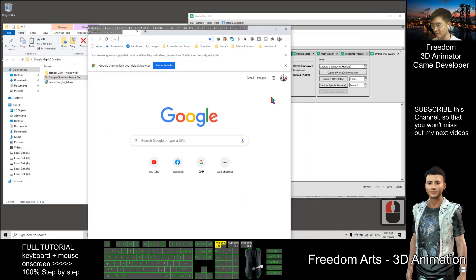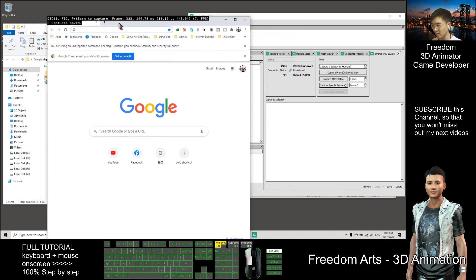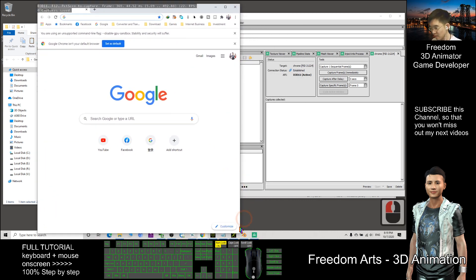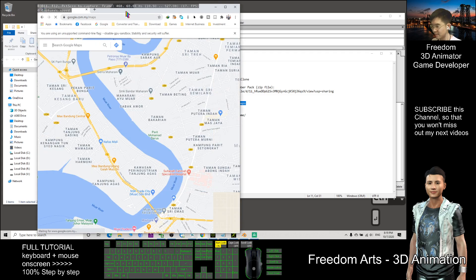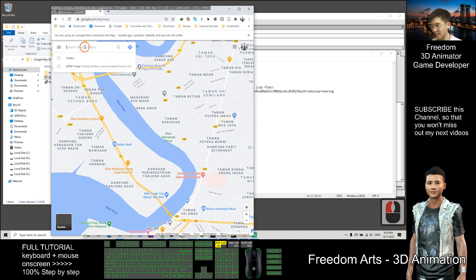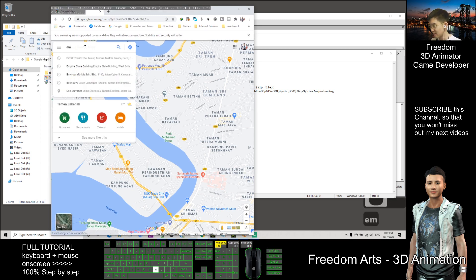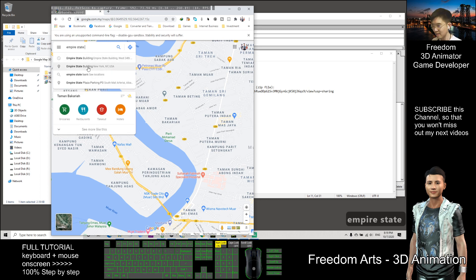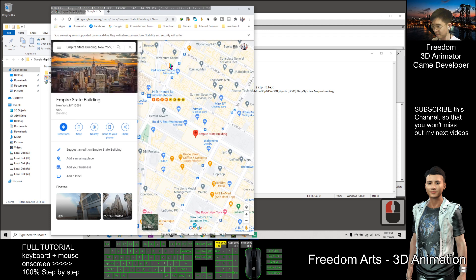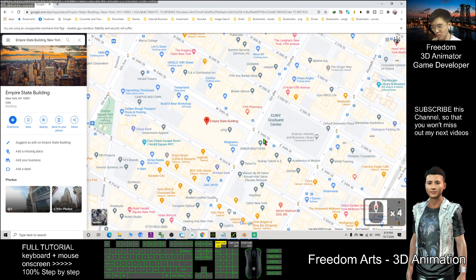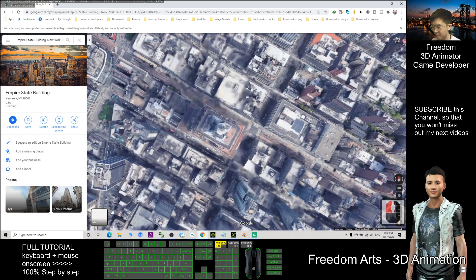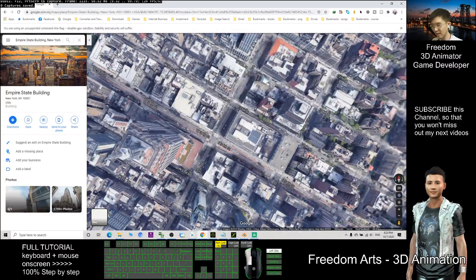In Google Chrome you should now see a black background with some white text. Go to Google Maps — I already provided the shortcut link, so copy and paste it and press Enter. As a demo, I'll capture the Empire State Building in New York, USA. Activate satellite view, then click 3D to switch to 3D view.